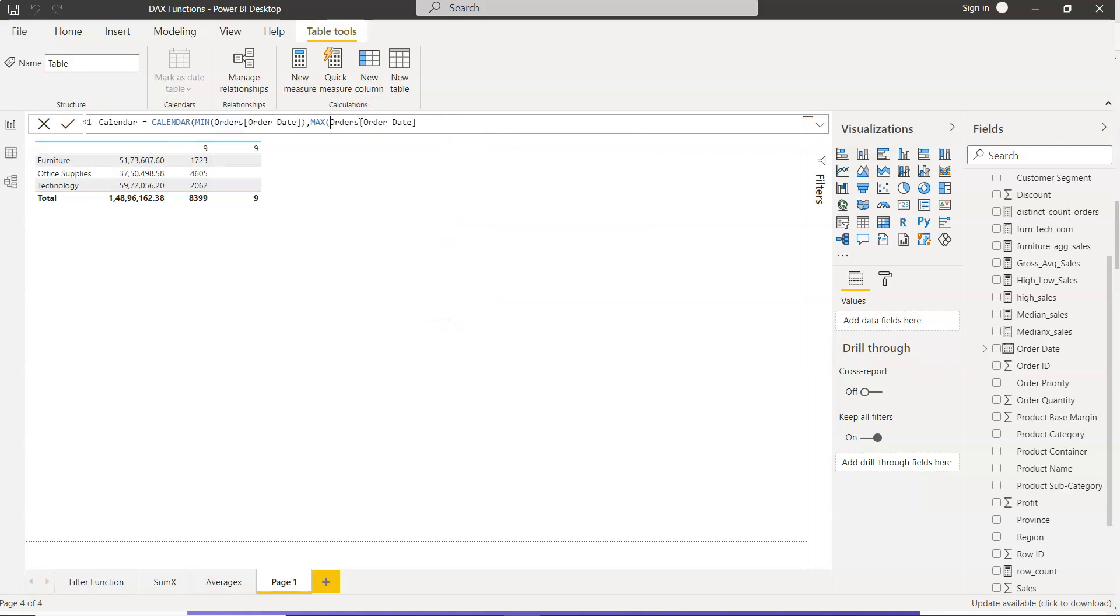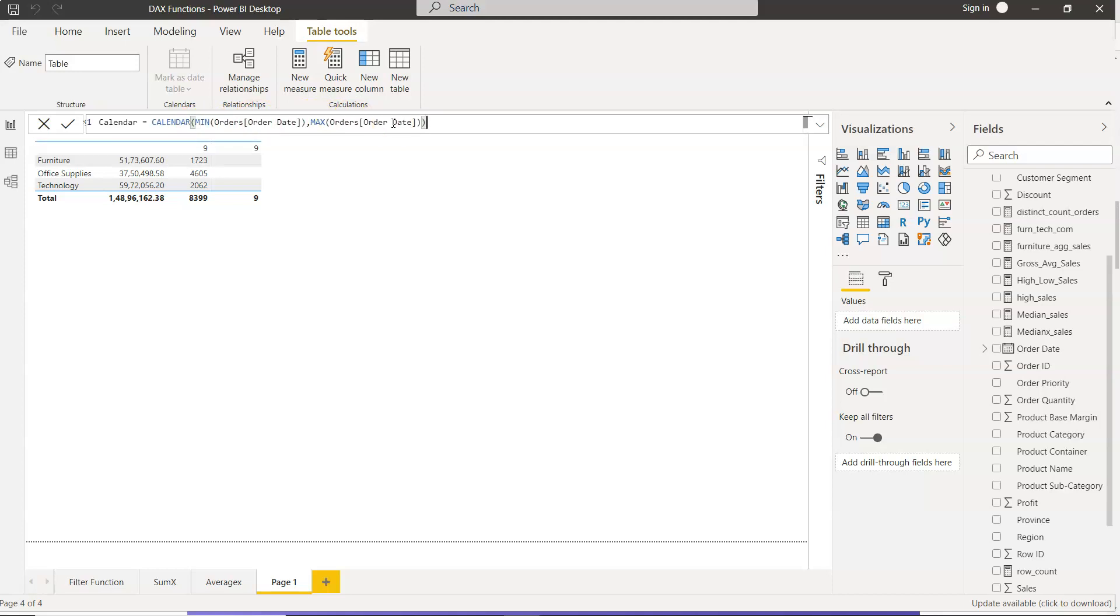Yeah, sometimes it's just difficult for me to scroll through all these different fields, so why not just write the entire name. Alright, so our function is complete. We have specified the minimum date and maximum date, and whenever you open up this sheet and whenever the data is refreshed, your calendar table will also refresh. That's the beauty of it—based on the minimum and maximum function, you will find all the dates.